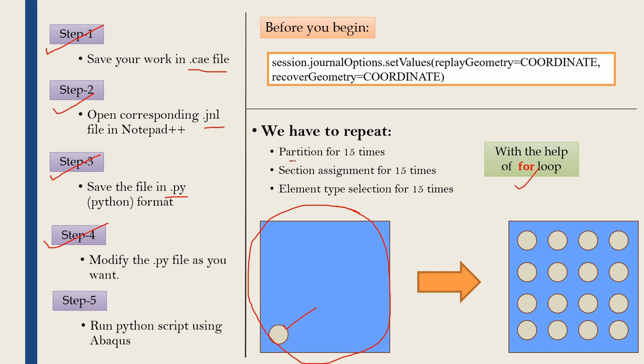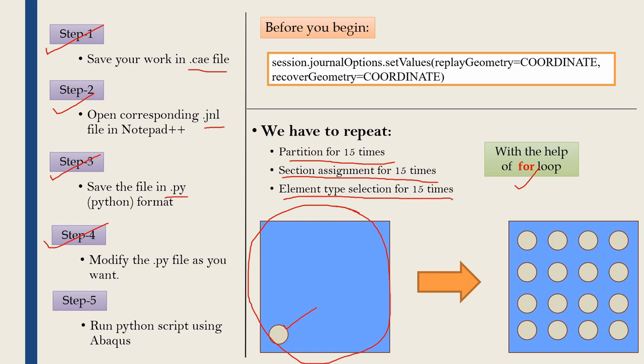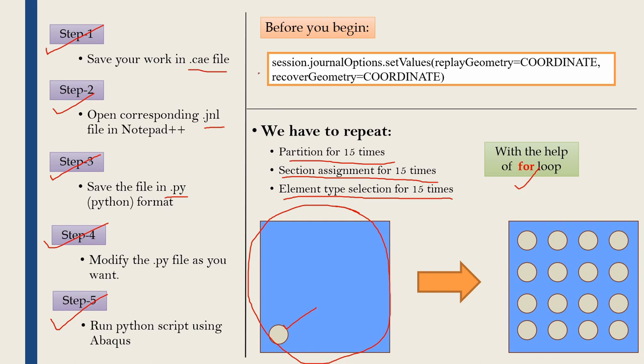So we just have to find out where we did this partition and then put a for loop and repeat this partition for 15 more times. Also we have to repeat the section assignment for 15 more times for all those 15 partitions and finally we have to select element type also for 15 more times. Once we modify that Python file then we can run that Python script using Abaqus. You can run it by using Abaqus CAE or you can run it by using Abaqus command as well.